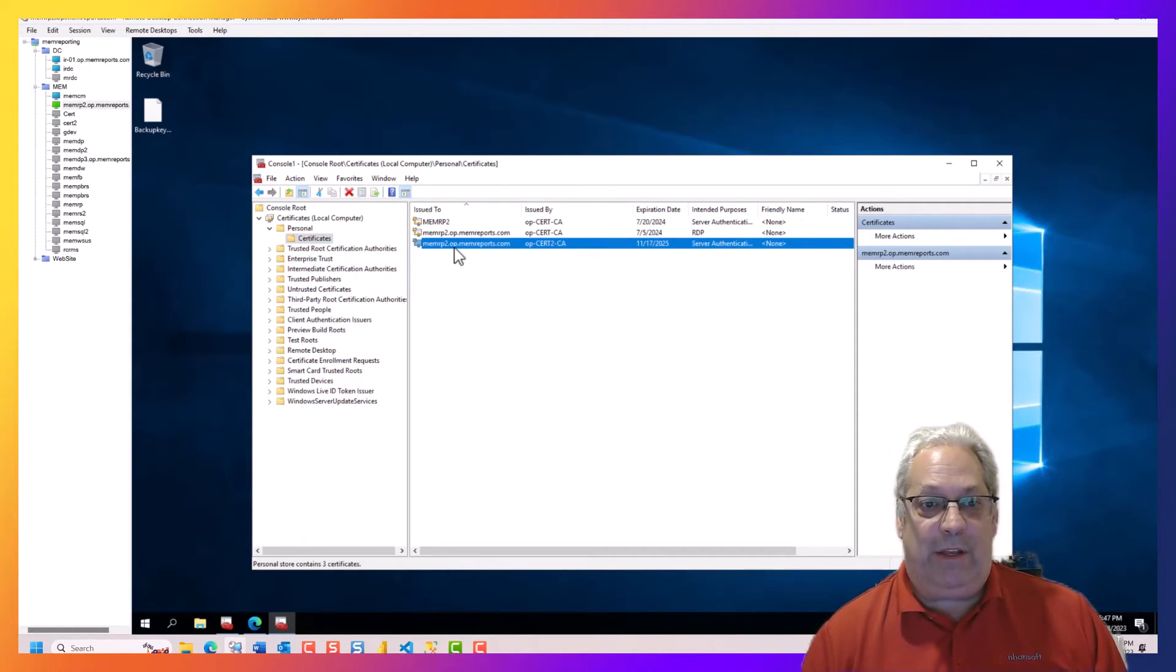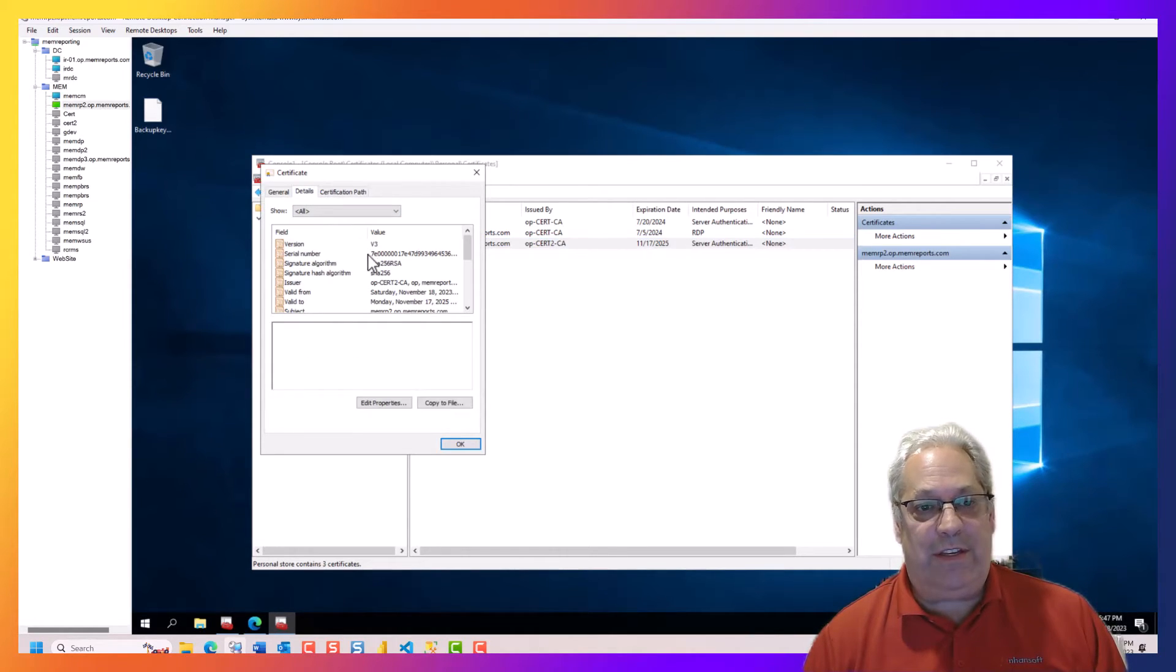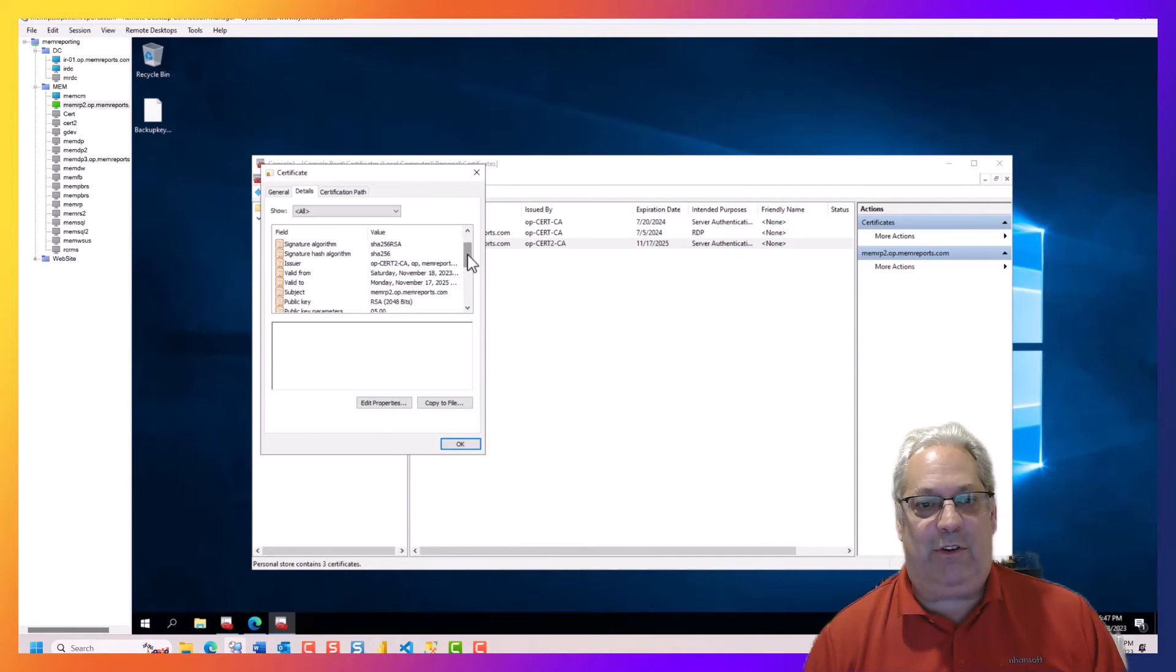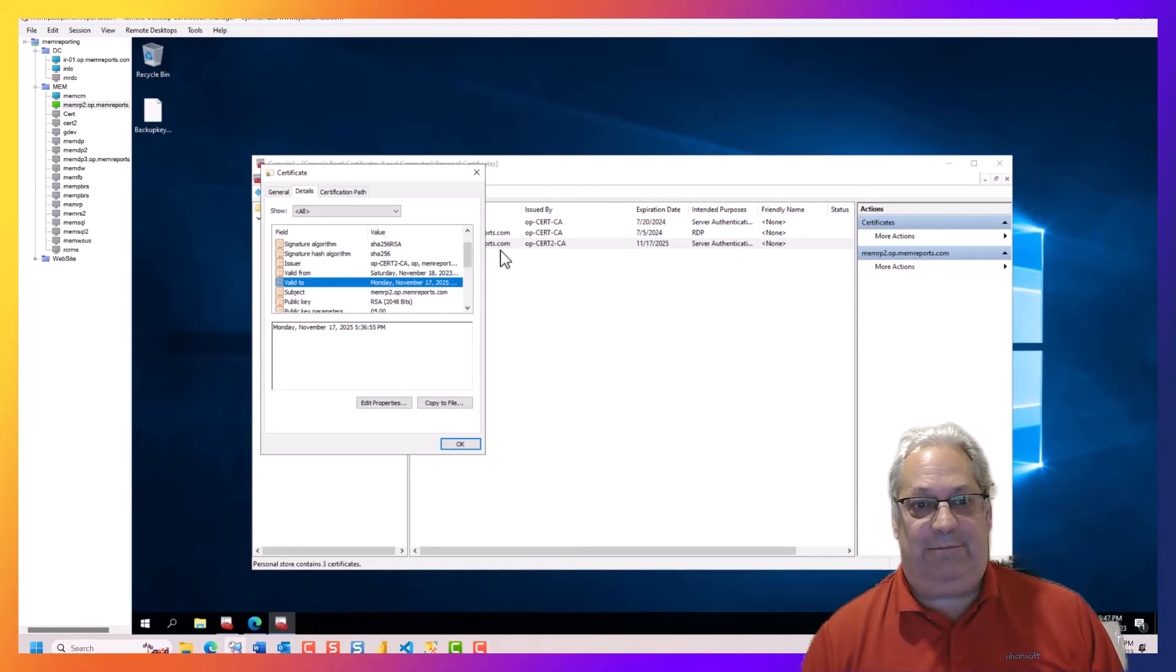And we can see that the certificate is right here. So we can double click it and get all the details about the certificate, which of the certificate servers did it, all that fun details.